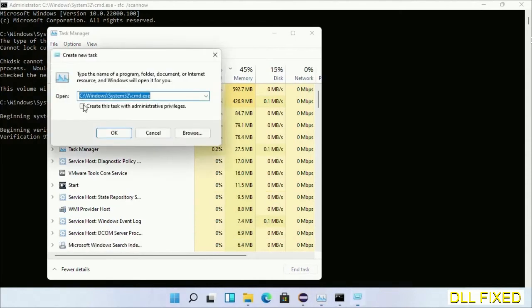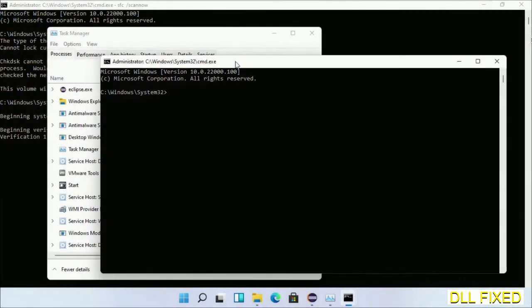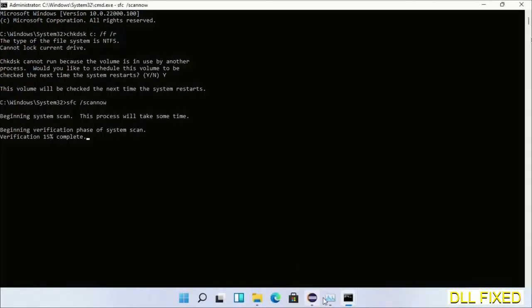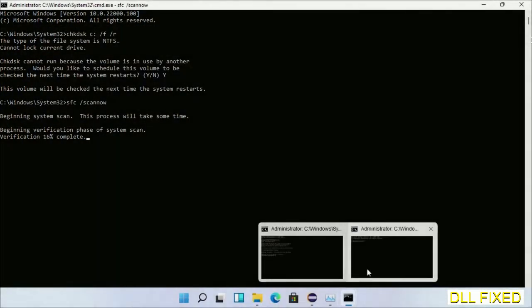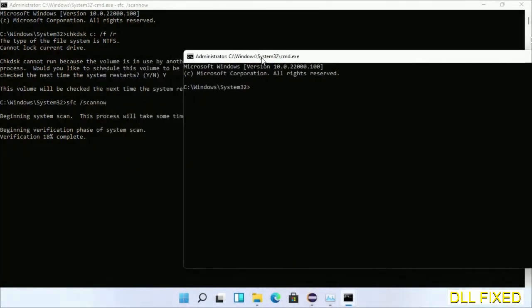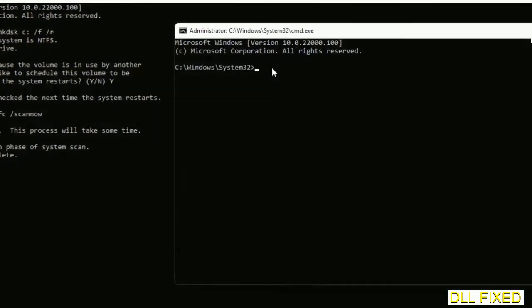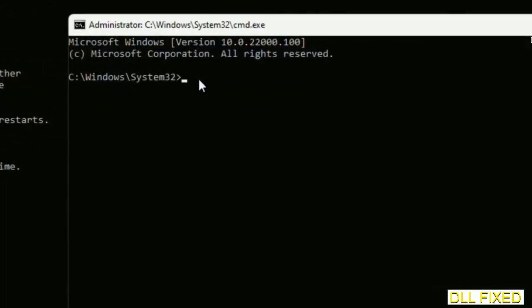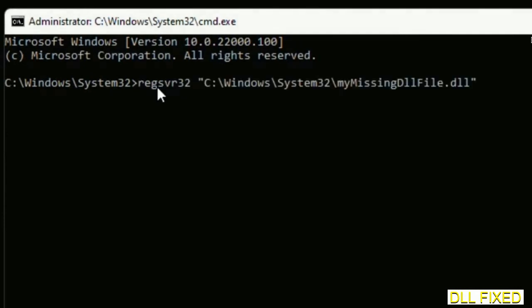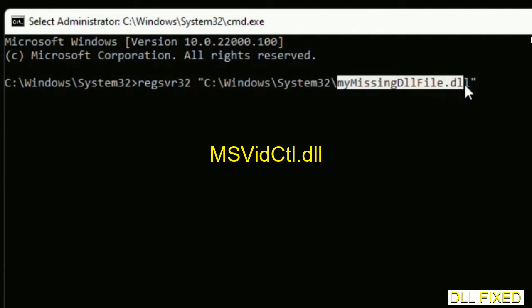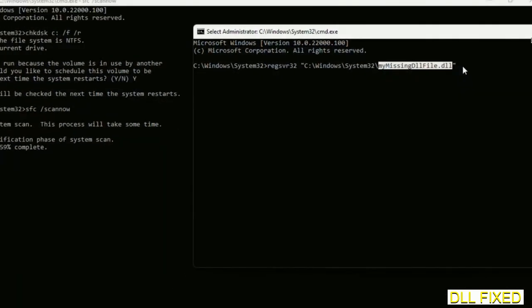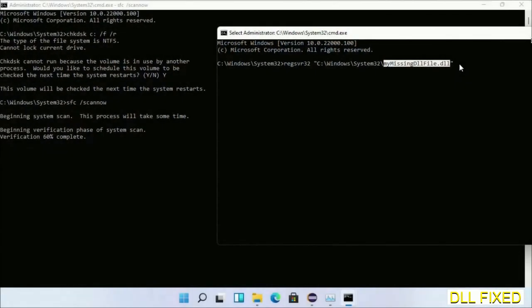Just click this and click OK. Now keep this window side by side. So in this command prompt, just type this command carefully. Now just replace your missing DLL file with the DLL file which we have just copied. Execute it now. Wait while this verification completes.